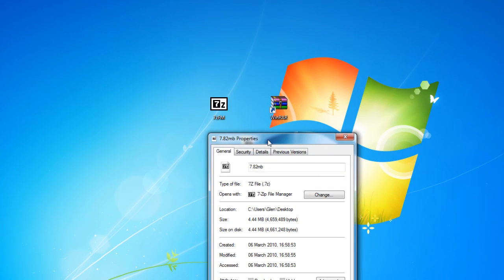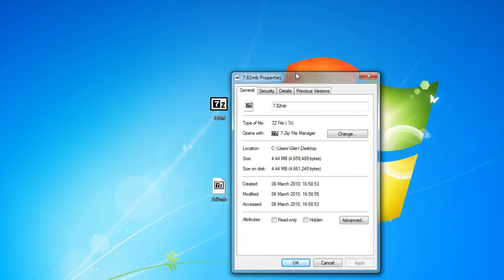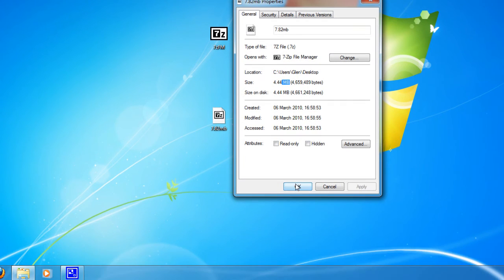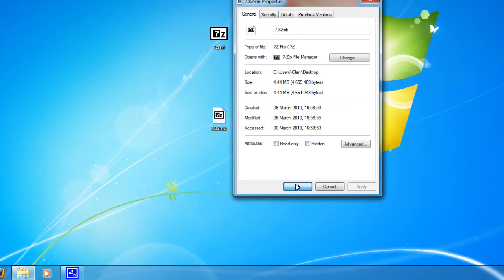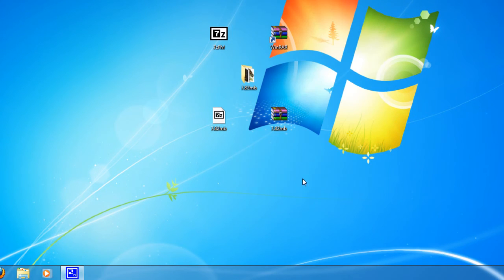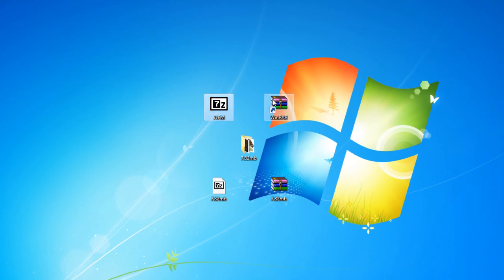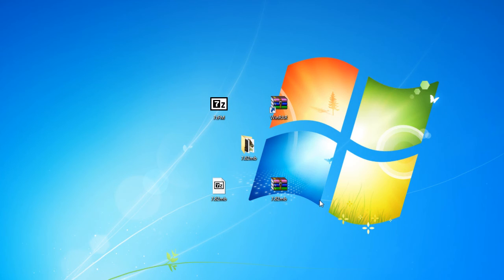And you can see it has 4.4 megabytes so that is much better than WinRAR was capable of. I reckon that 7-Zip is a much better program than WinRAR. I wouldn't, to be honest, I wouldn't really pay that $30 to get WinRAR. I just don't think it's worth that kind of money.